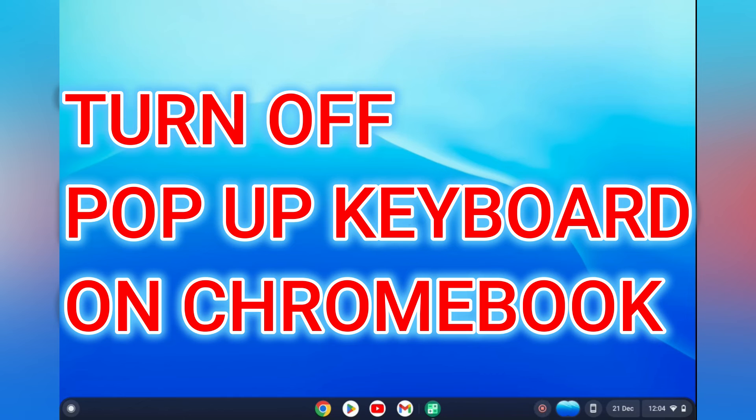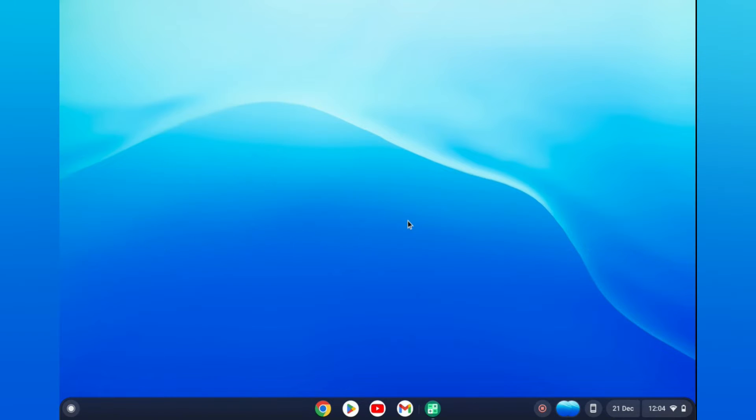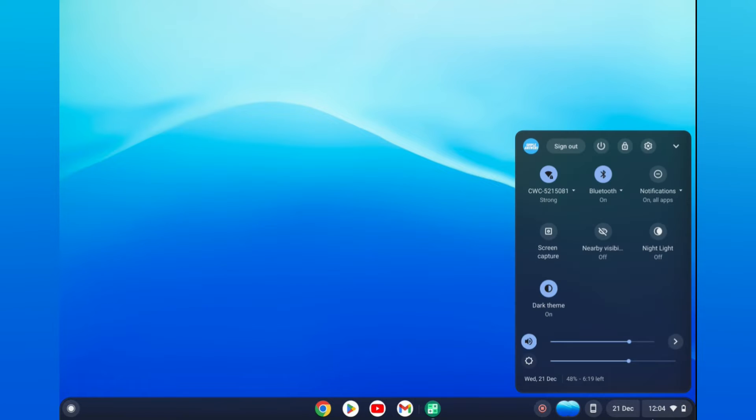How to turn off pop-up keyboard on Chromebook. For example, you can see it right here. To minimize it, you'll simply tap on the keyboard option in the bottom right hand corner. To turn it off fully, all you'll have to do is go into settings.